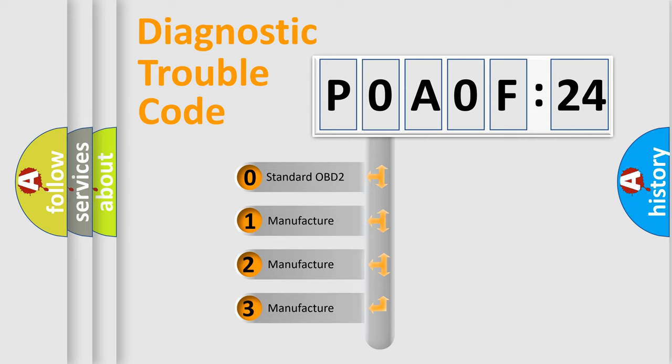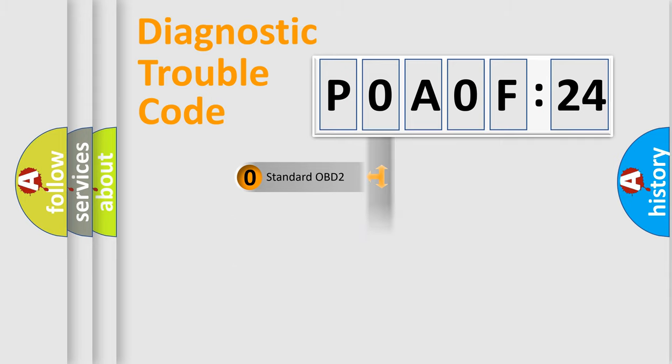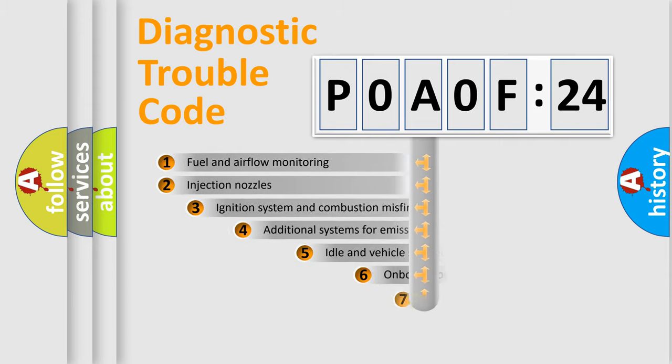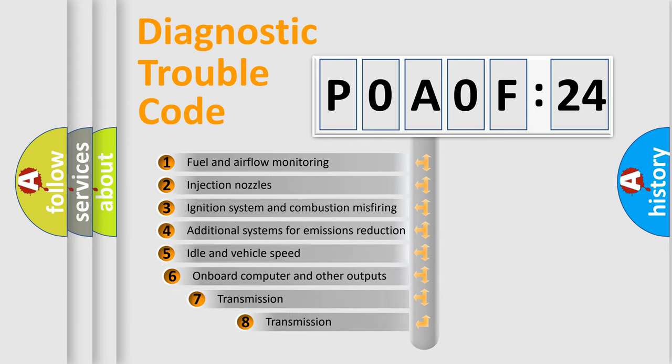If the second character is expressed as zero, it is a standardized error. In the case of numbers 1, 2, or 3, it is a manufacturer-specific expression of the car-specific error.